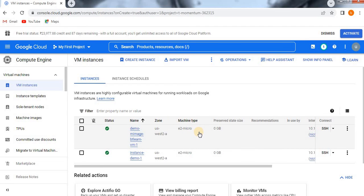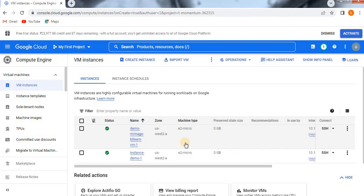I hope you understood the hierarchy. If not, go back and review it: first create an instance, then from the instance create a machine image, and from the machine image create a new VM instance. I hope you understood well. If you like this video, please like and subscribe to my channel for more updates from GCP. Thank you.